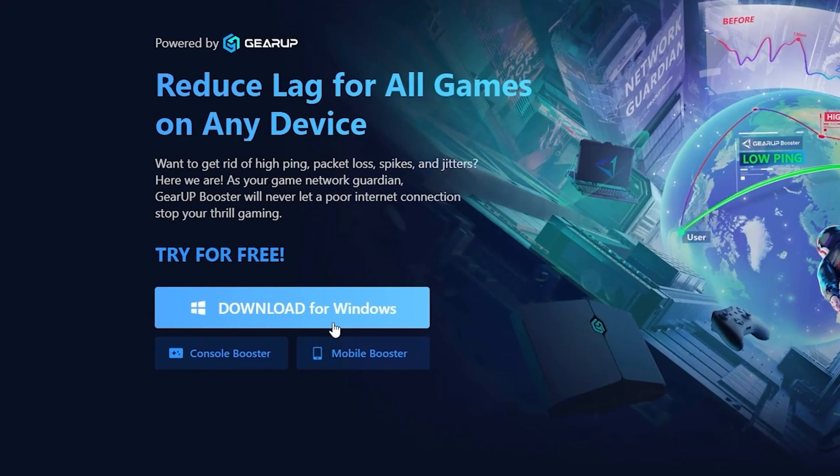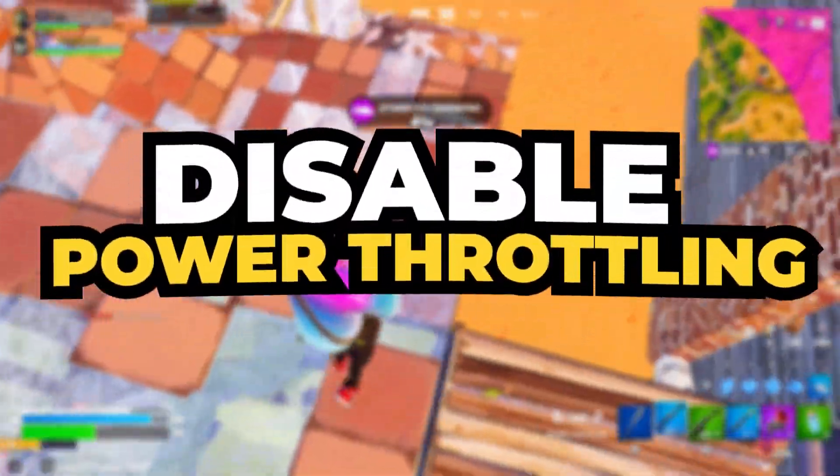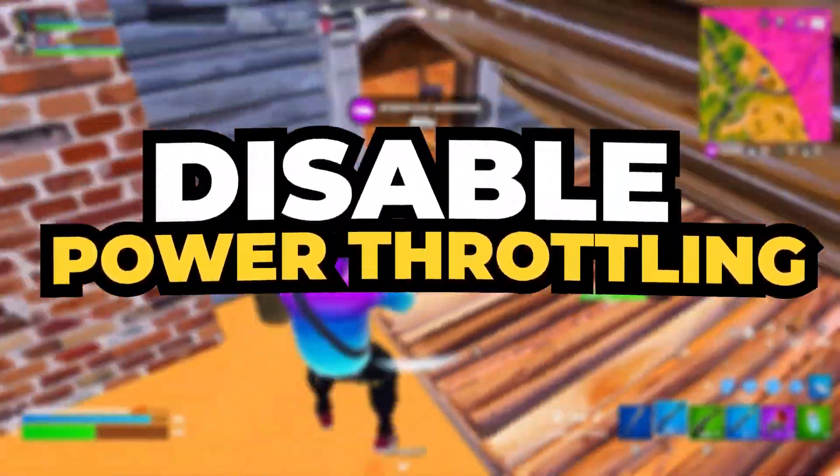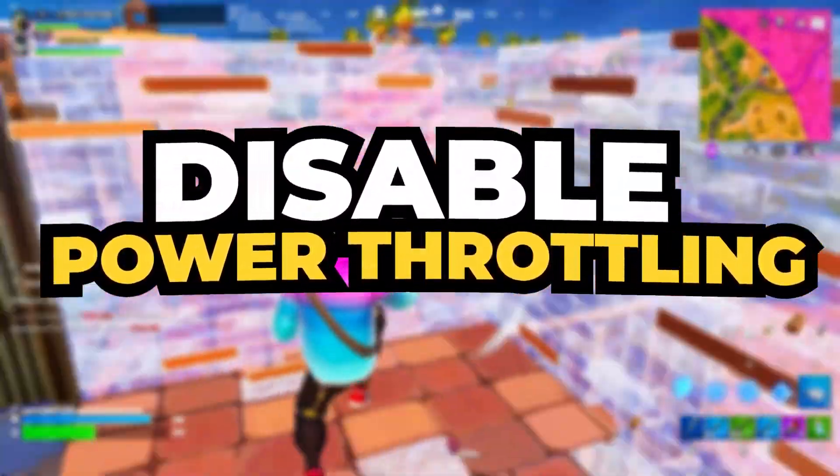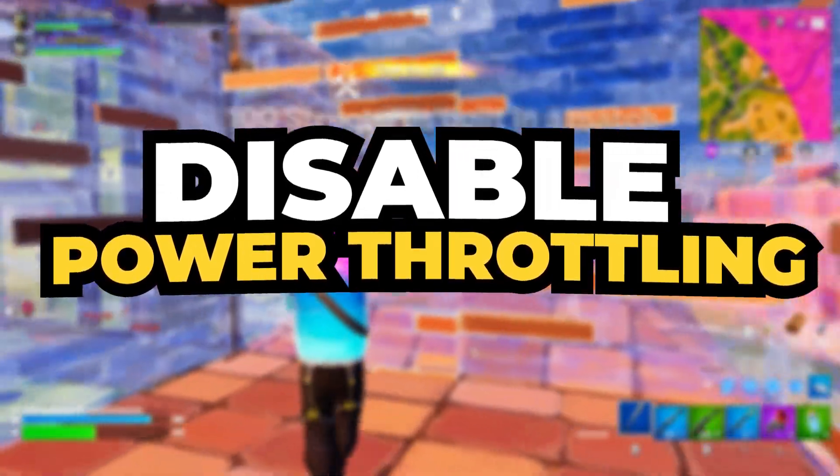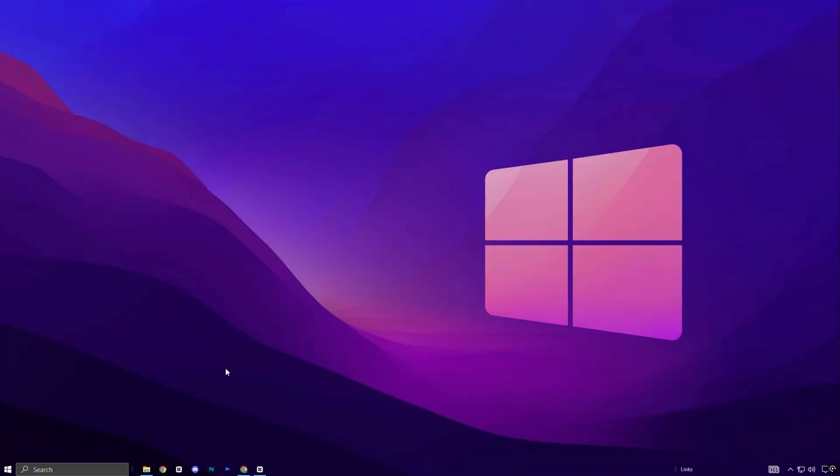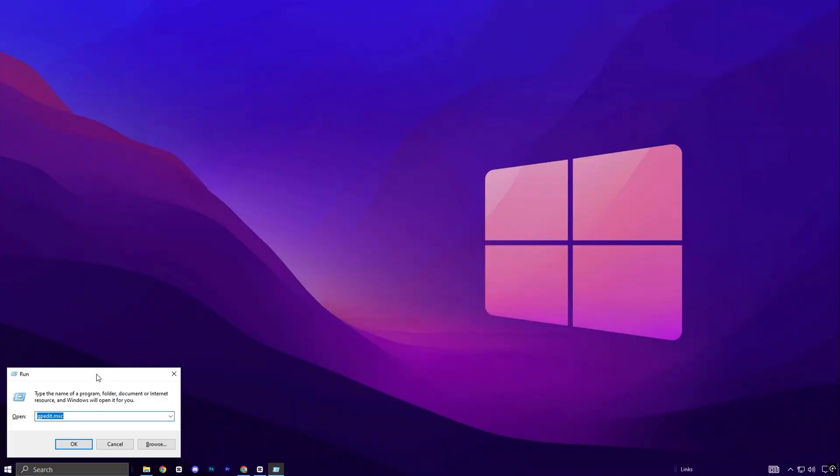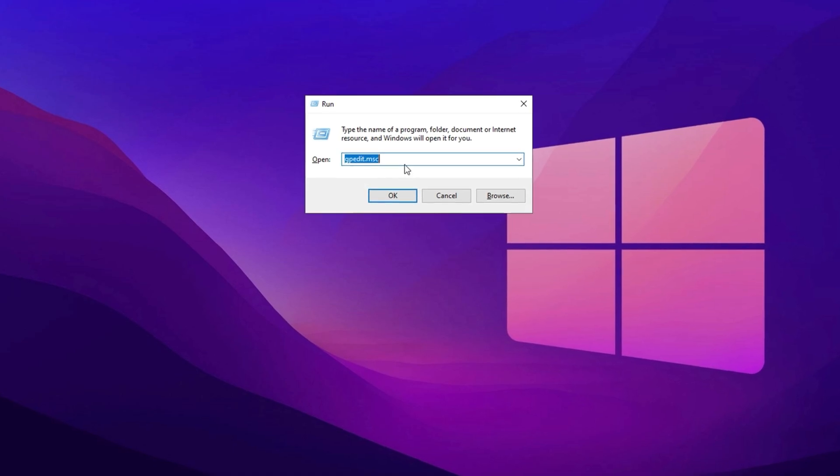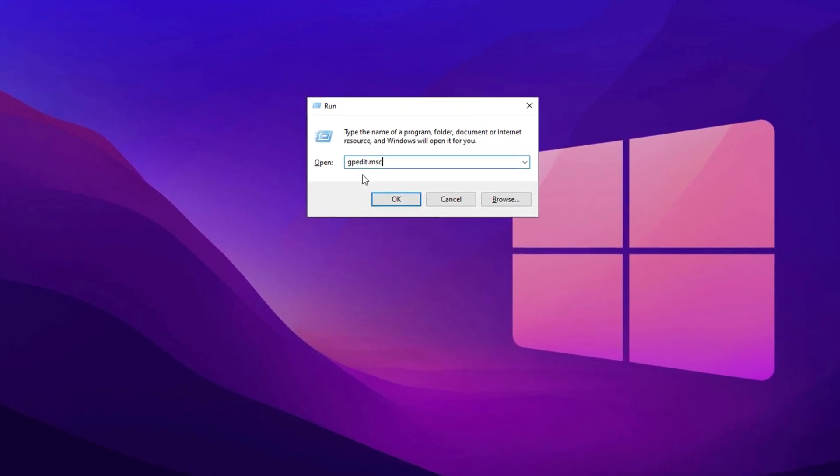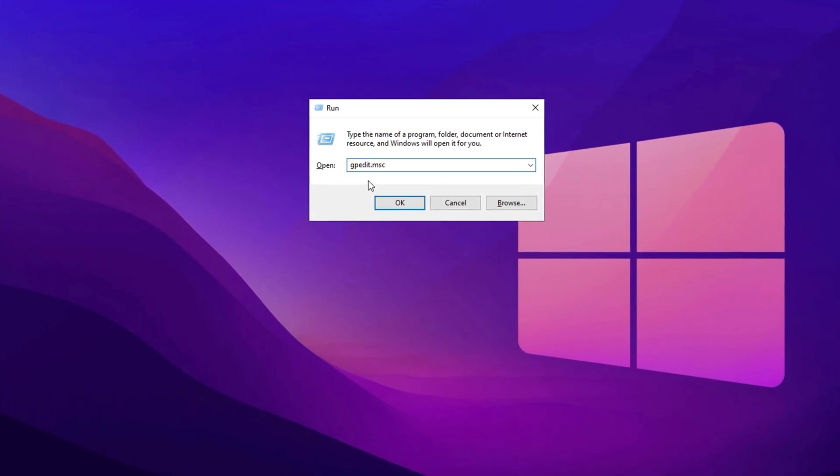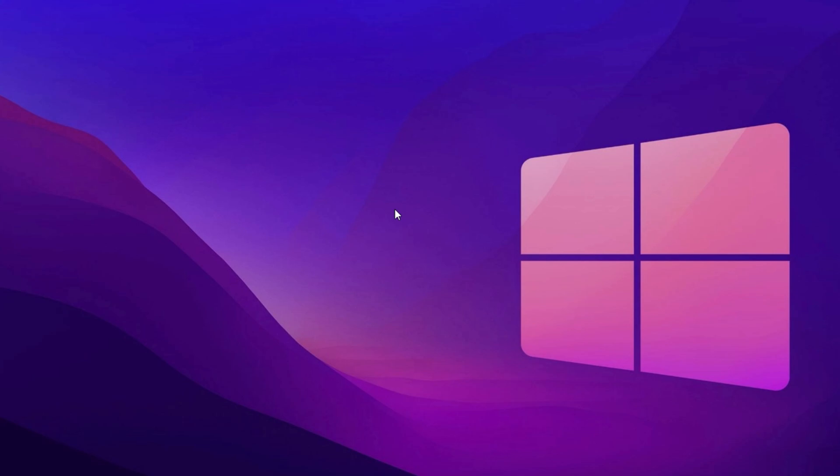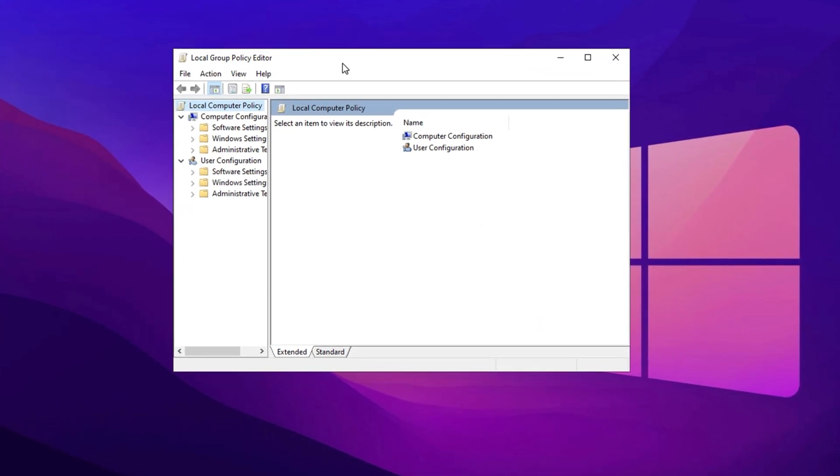The first thing we need to do is turn off power throttling on your PC to boost GPU performance. Start by pressing Windows plus R on your keyboard, which will bring up the Run dialog box. In the text field, type gpedit.msc and hit Enter.